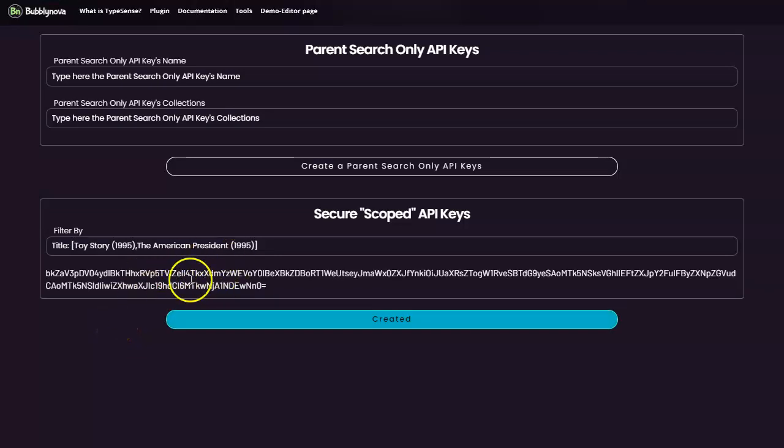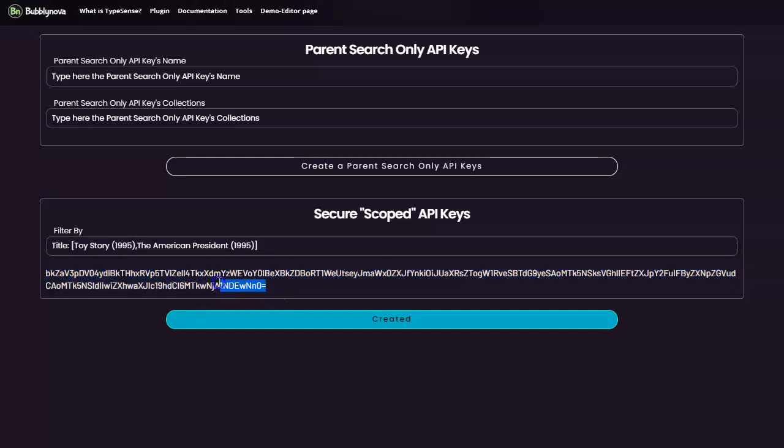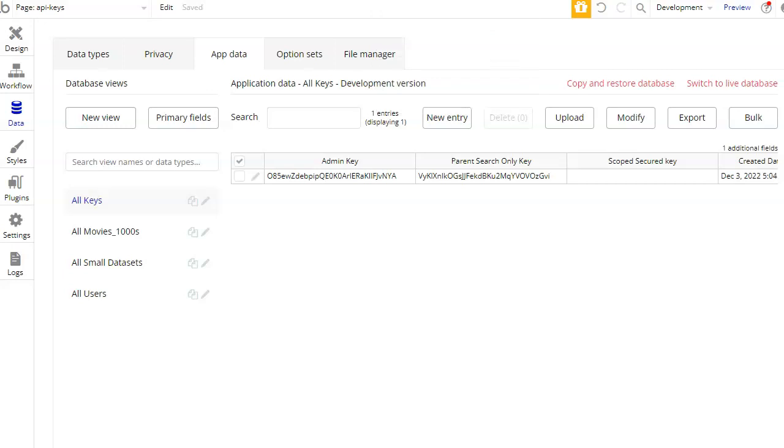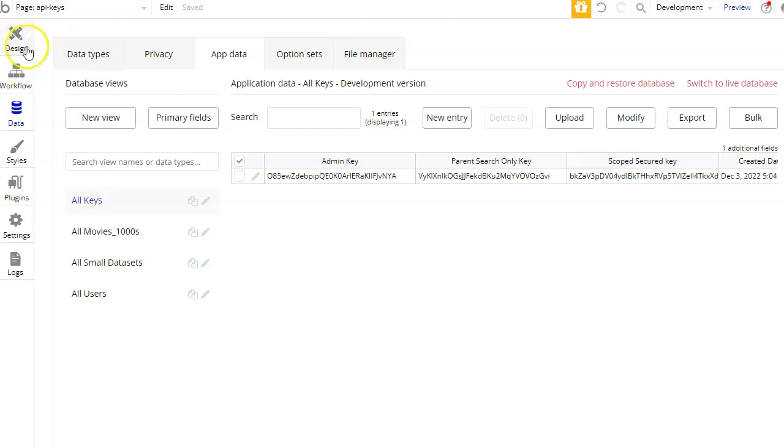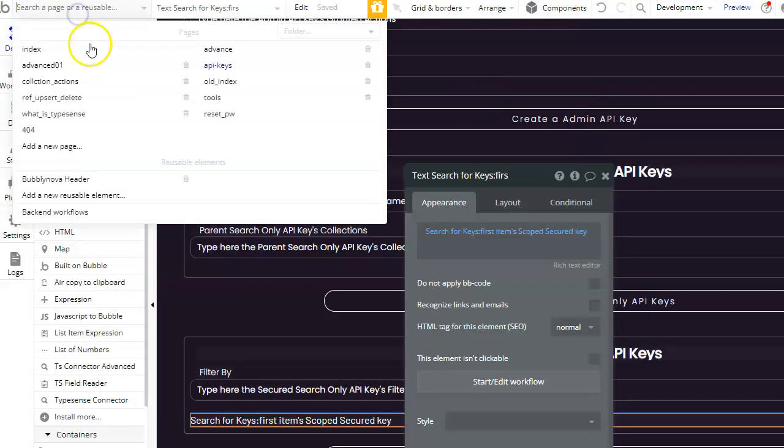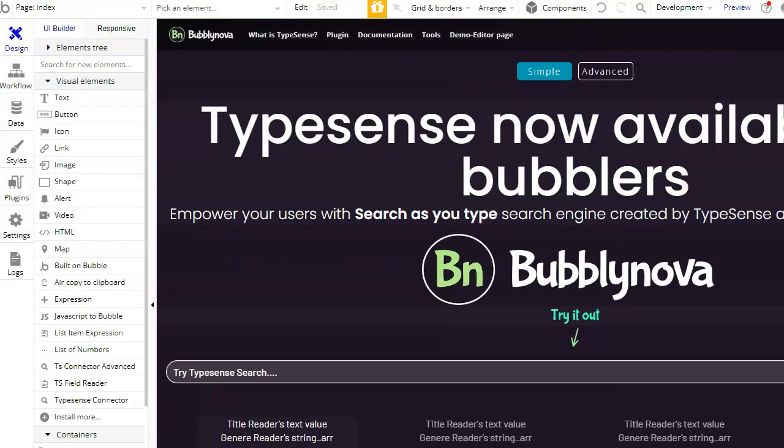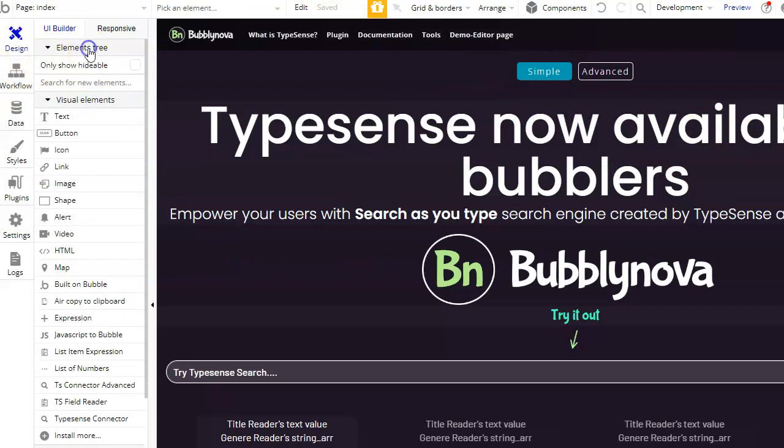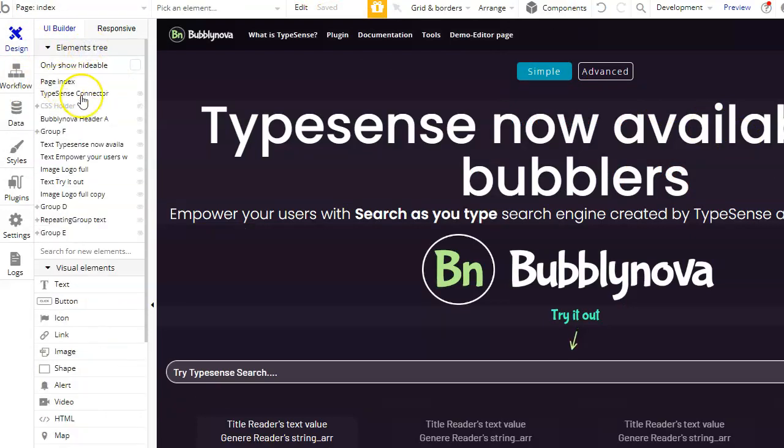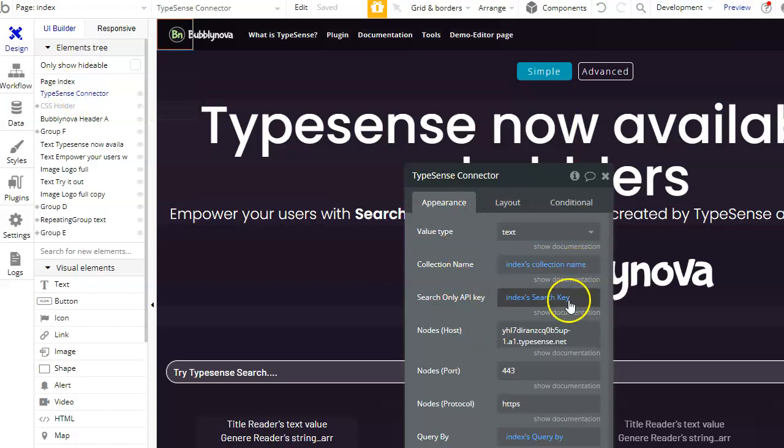Now, as you see here, this is the virtual search only API key. So let's use this. And before I tell you how we created that, let's give it a test. So let's go to the index, go to Typesense connector. So here,